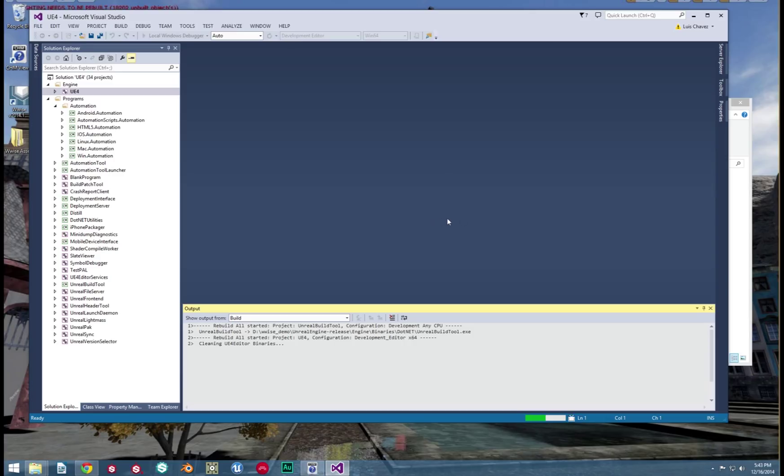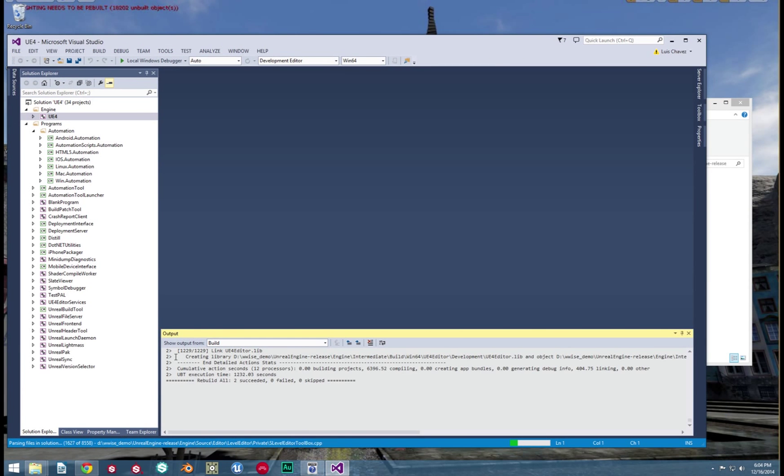Once again, this will take a while. Personally, my computer took half an hour. Yours might take a little bit longer. After that is done building, we're not out of the woods quite yet.